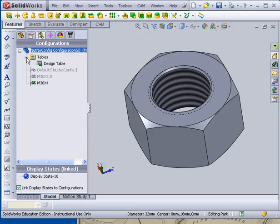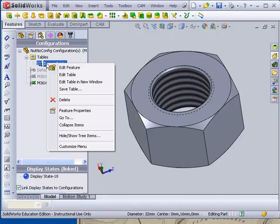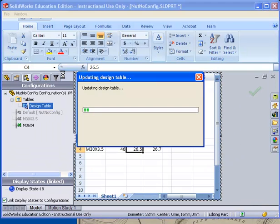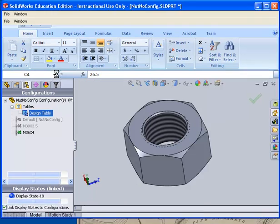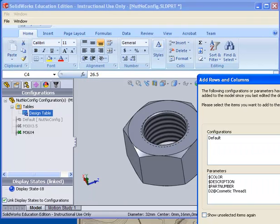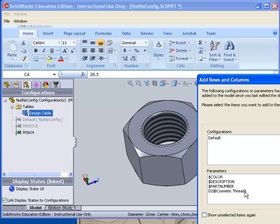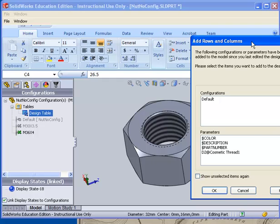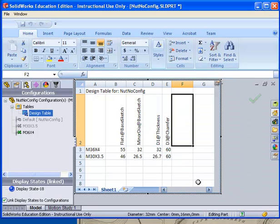So I'm going to go back to configurations on the tab up here. Get out of the table and open it up. Right click on design table and I'm going to edit the table. Now it comes up and asks me do I want D2 at cosmetic thread. That's the diameter of the cosmetic thread. Because it has a cosmetic thread and I did change the name of it. It gives me the chance to add it. It doesn't include the chamfer right now. Sometimes that works. Sometimes it gives you what you want and sometimes it doesn't. I'm going to leave both of those right now. I'm going to leave both of those for right now and just say OK the way it is. Because I want to add that here.